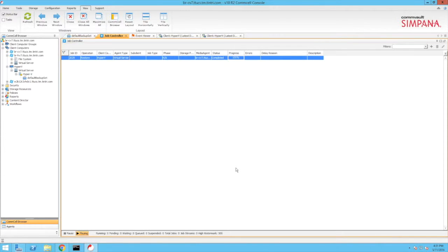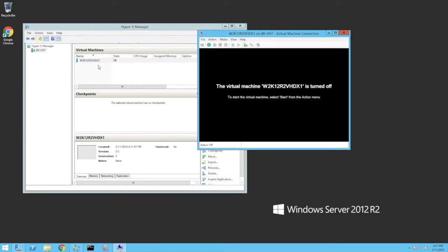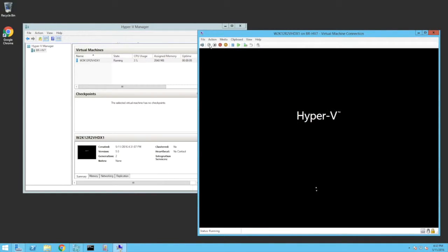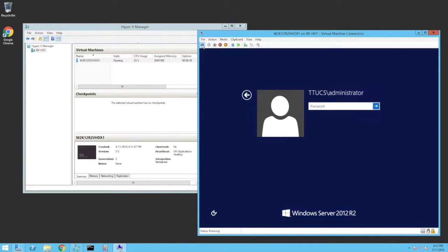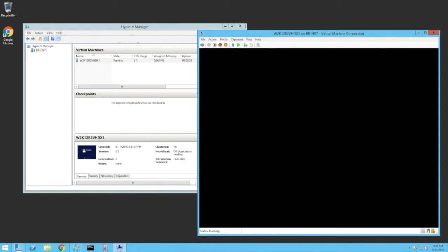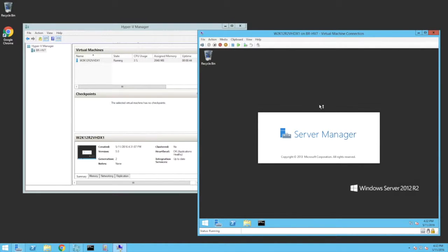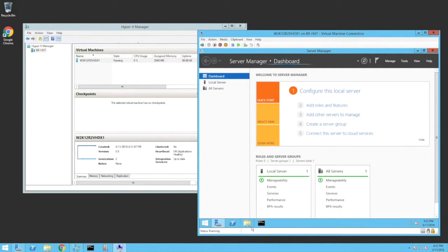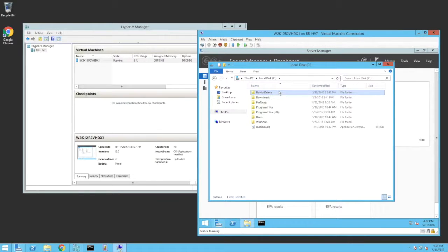Back on the CommServe, we can see that the restore job eventually completes. At this point, we switch back to the Hyper-V host and connect to the recovered VM using the Hyper-V manager. We click the Start button to power on the virtual machine, then click Ctrl-Alt-Delete and sign on. We browse the C drive and see that the folder we deleted earlier has been recovered as part of the full VM recovery.